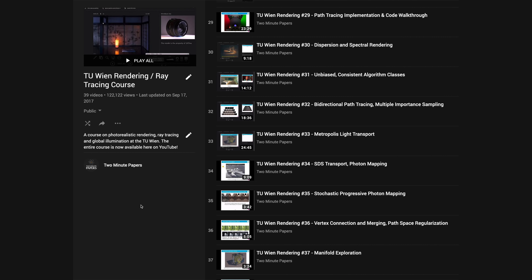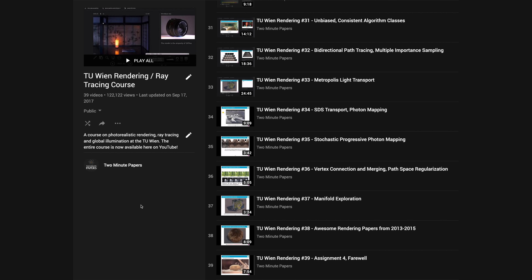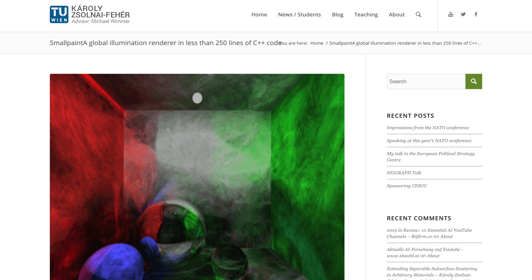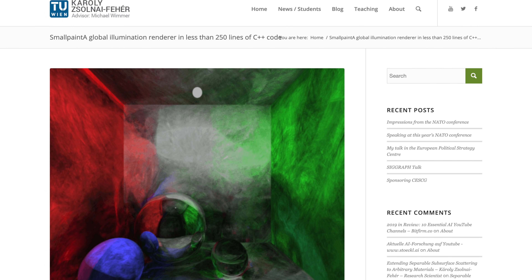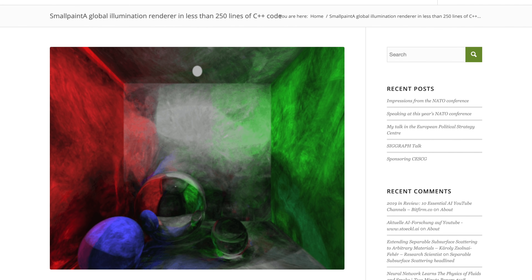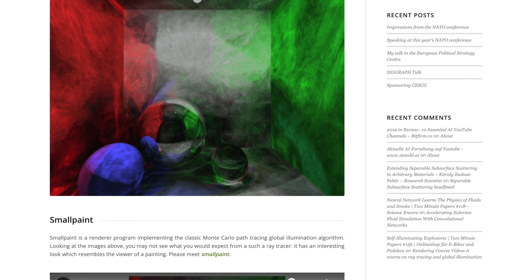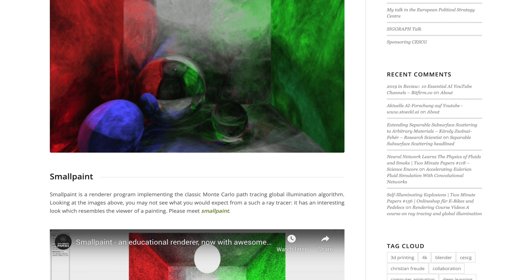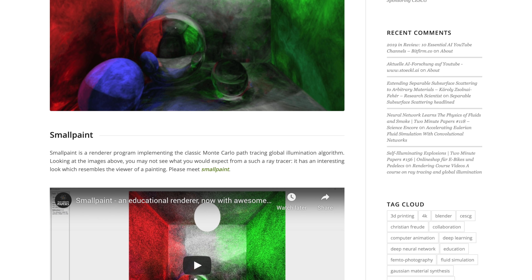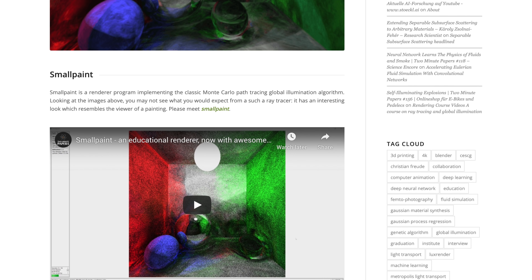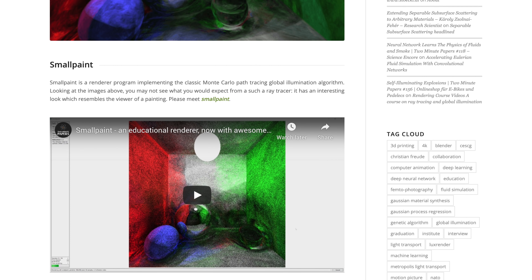Note that my former PhD advisor, Michal Wimmer, is looking to hire a postdoctoral researcher in this area, which is an amazing opportunity to push this field forward. The link is available in the video description.